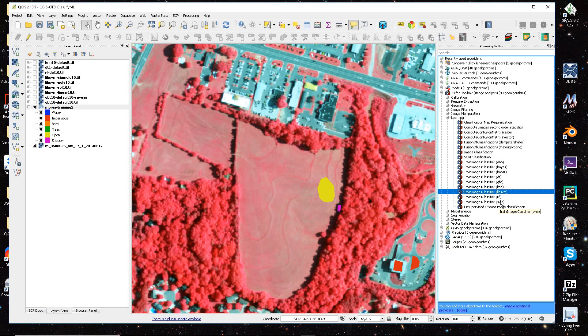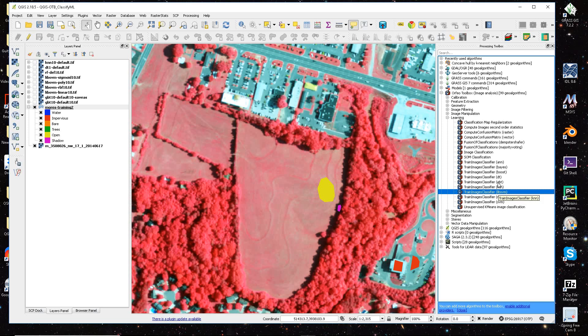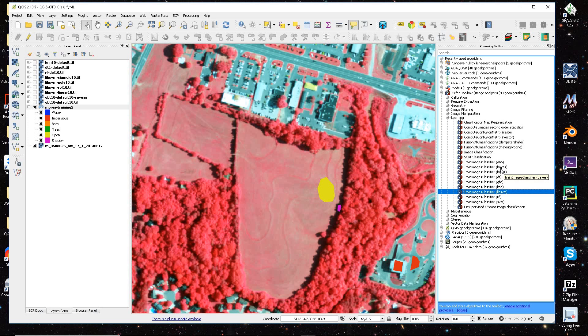The other one is based on the OpenCV, open computer vision algorithms or language. And then we have K nearest neighbor, we have a boosting algorithm, we have a decision tree, we have another boosting, we have our naive Bayes and then our artificial neural networks.